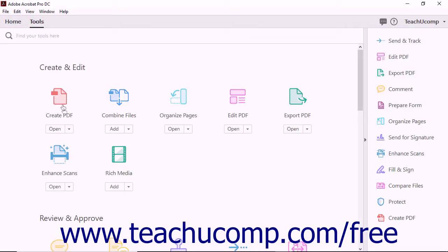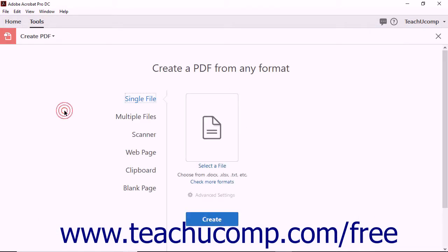When you select a file within the open dialog box, Acrobat shows all of the file types that can be converted to PDF as you navigate the folders on your computer.